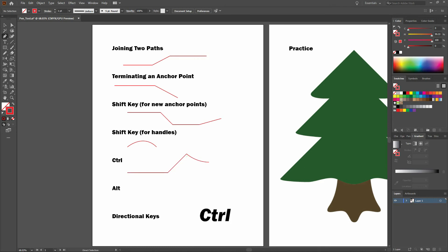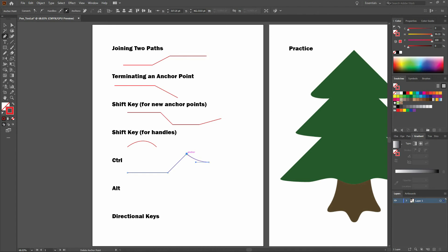Again, I'm pressing my control key. I'm clicking and notice right away I can see both my anchor and a leading handle. Again, pressing my control key, I can change my handle as I see fit.